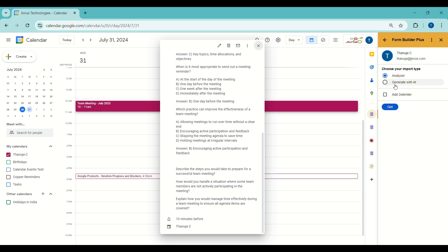The first option is Analyzer. The Analyzer option lets you review the content of the calendar event to assist in creating a Google Form based on its elements. It identifies the types of questions or elements in the calendar event, enabling Form Builder Plus to import the form intelligently.